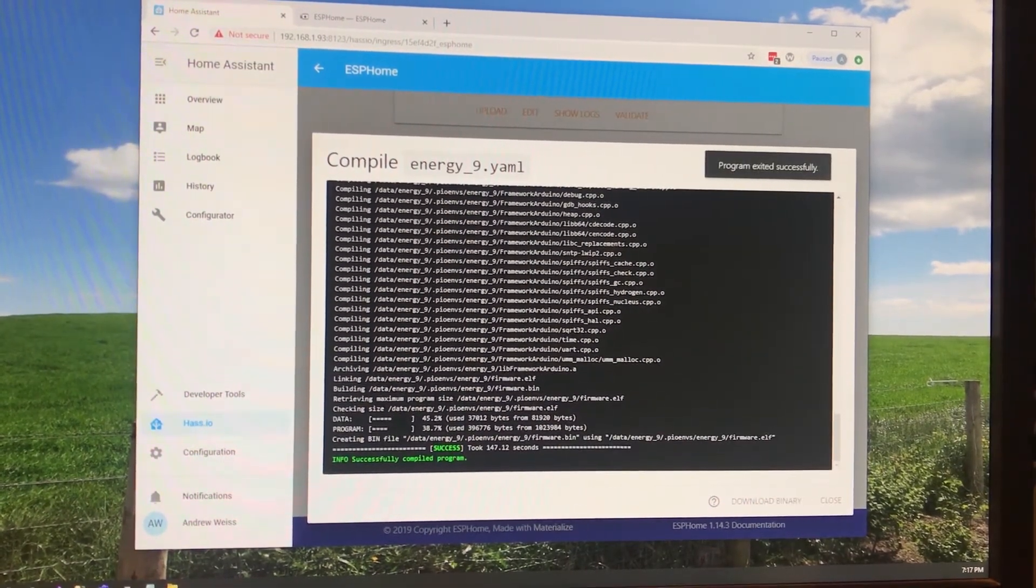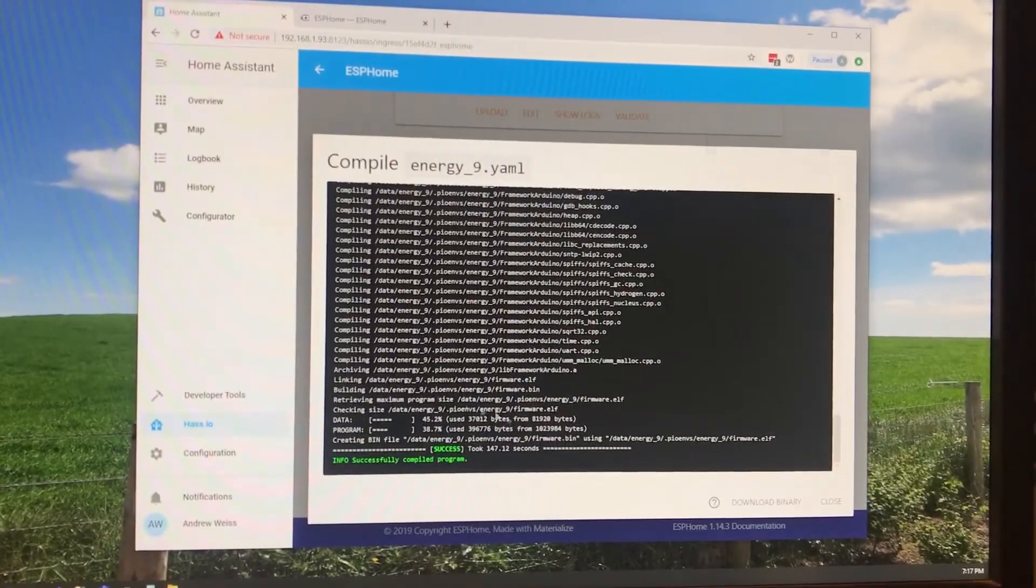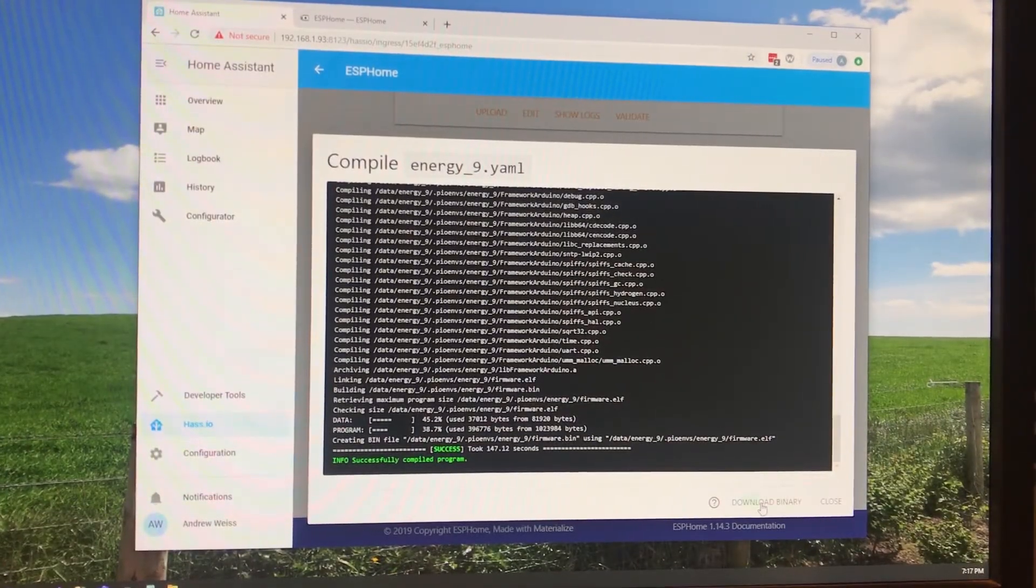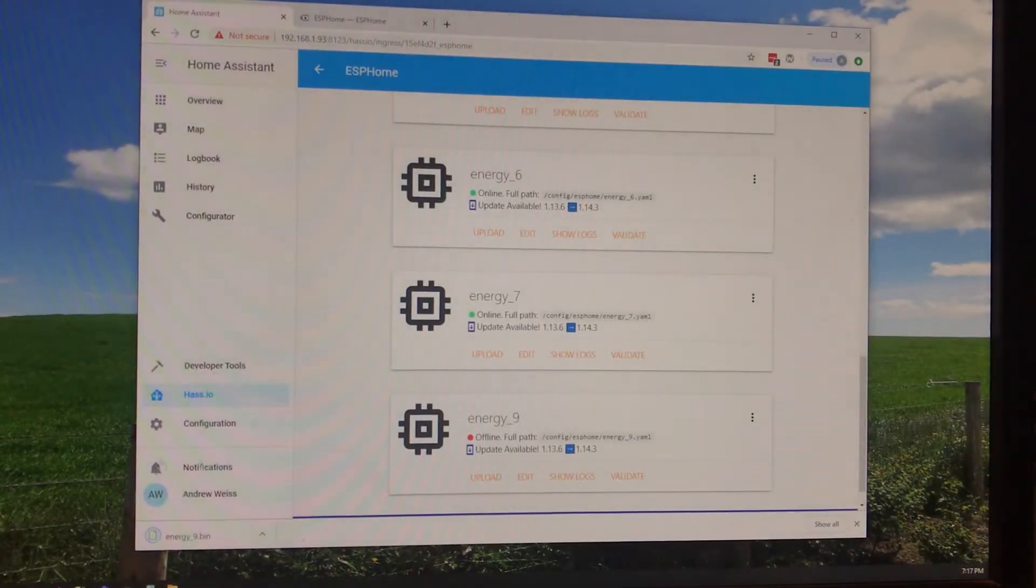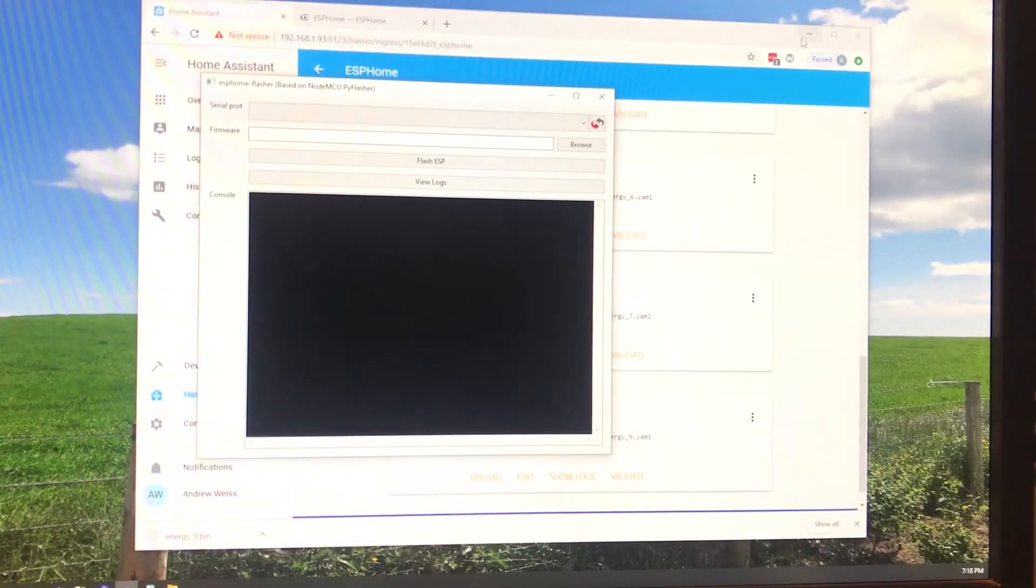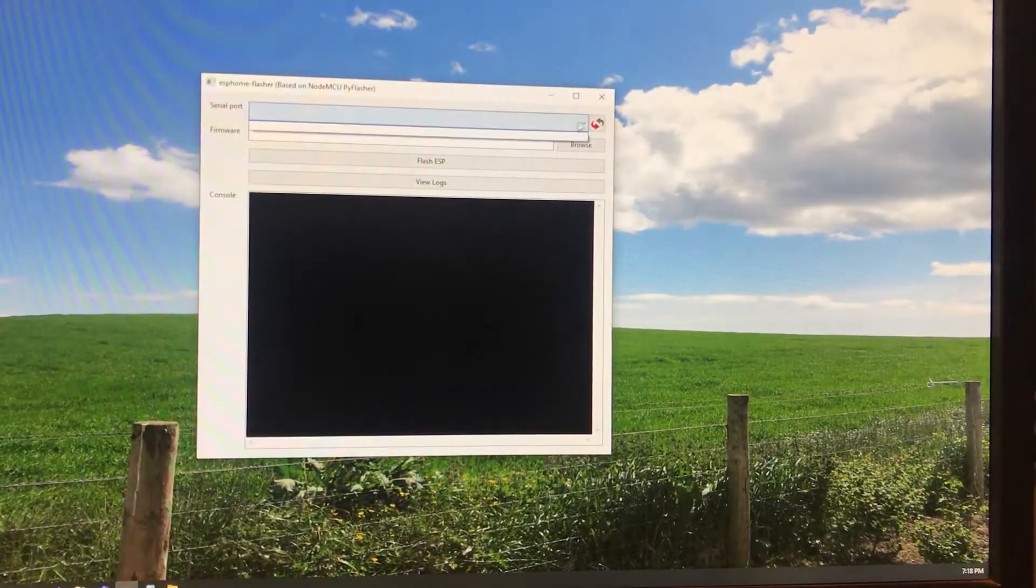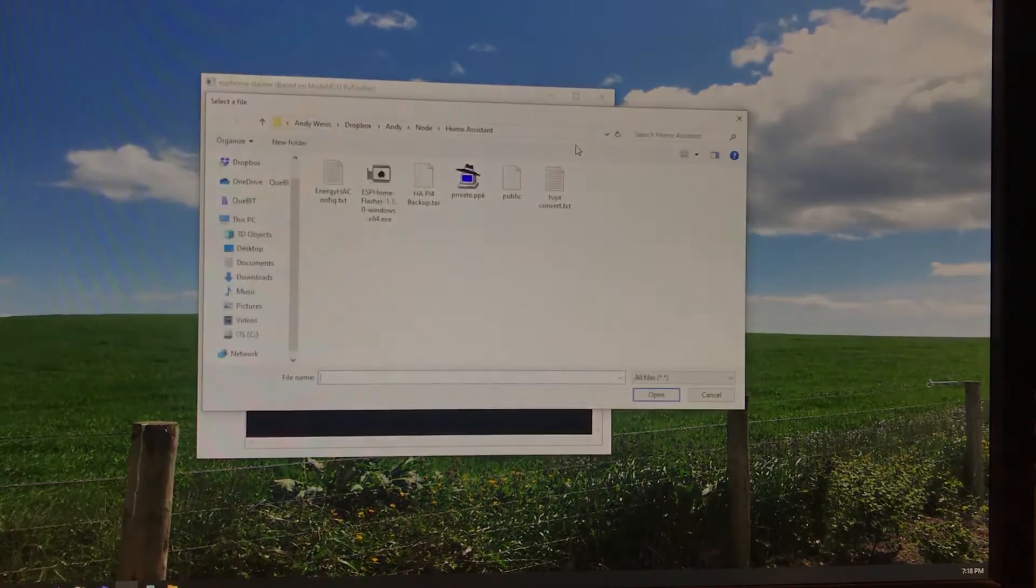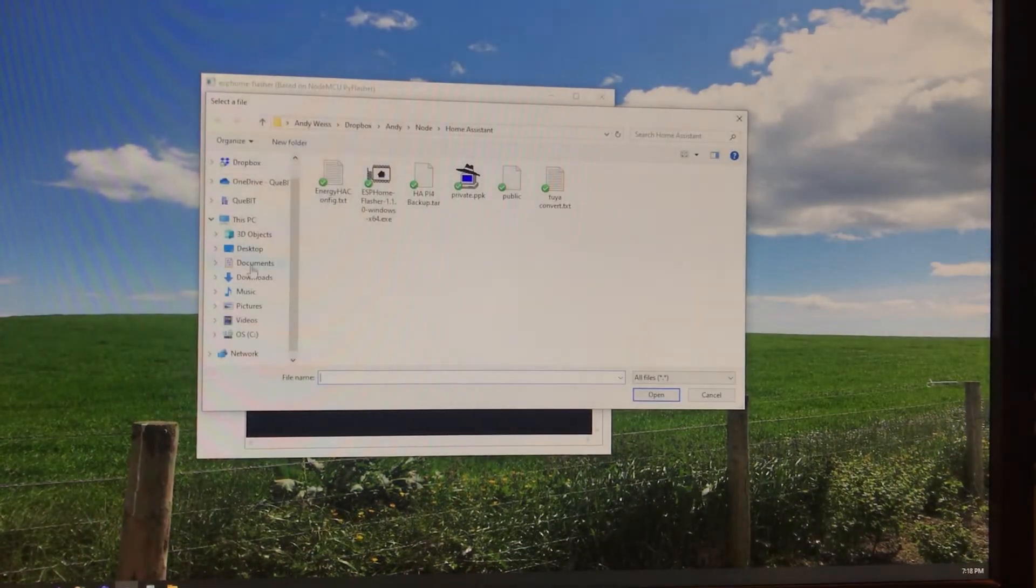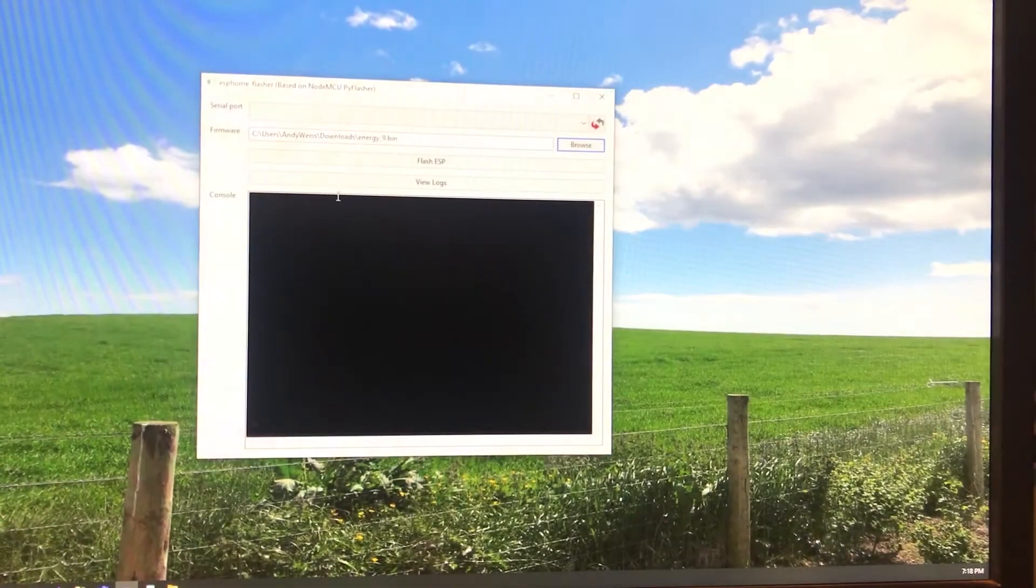Okay. Looks like it's all done. So now that Home Assistant created our binary for us we're going to download that. And we'll pull that up into ESP Flasher and browse for that firmware. Okay.